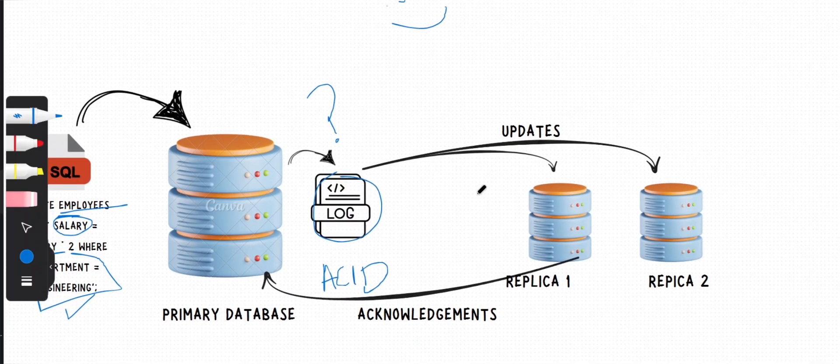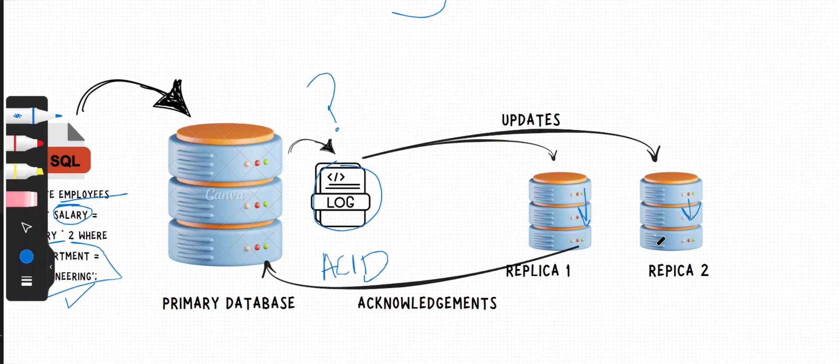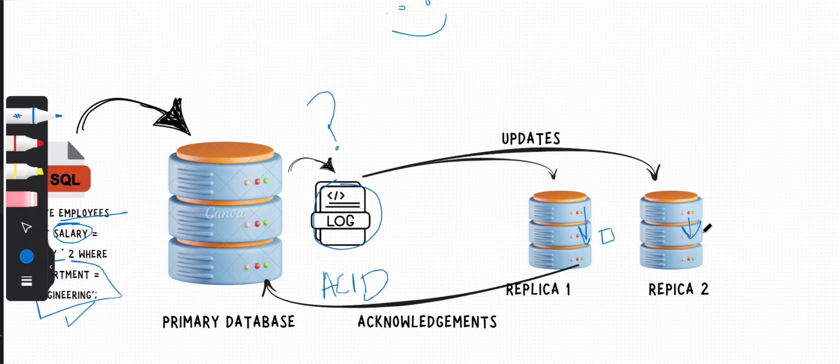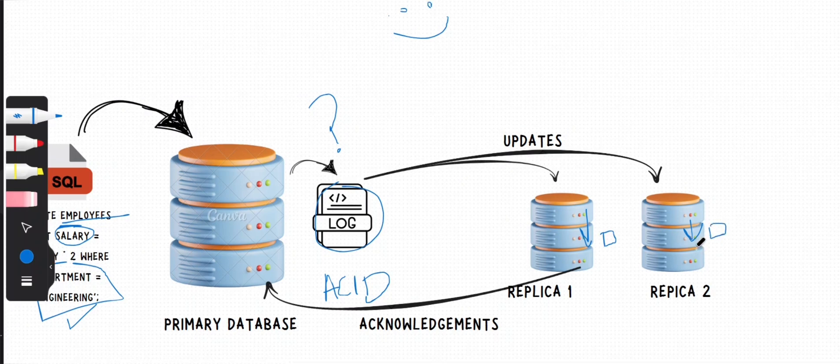After that, each replica receives this log entry and starts applying this update to its own copy of the employees table. They also log this change in their transaction log to maintain a consistent history.